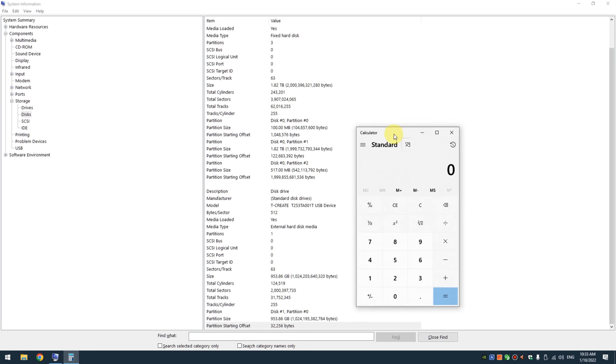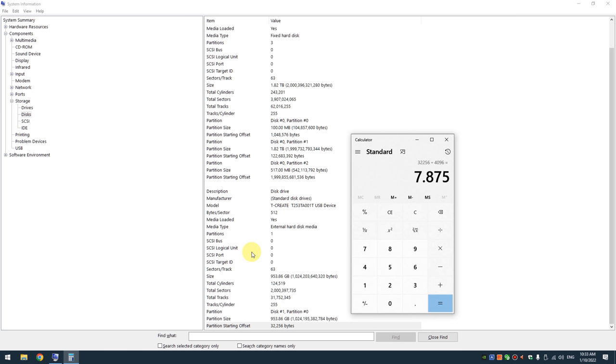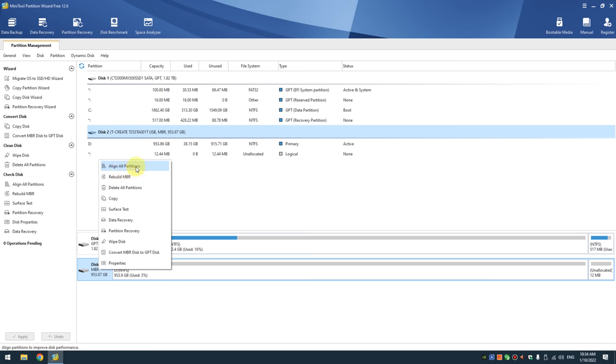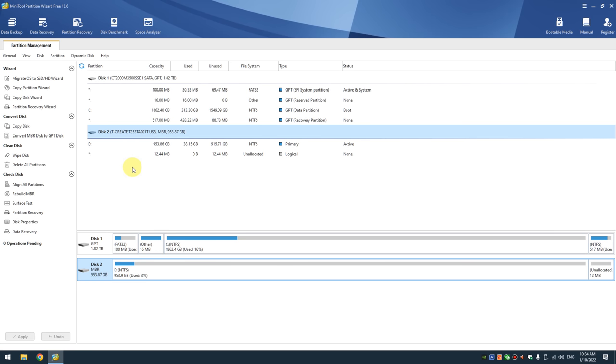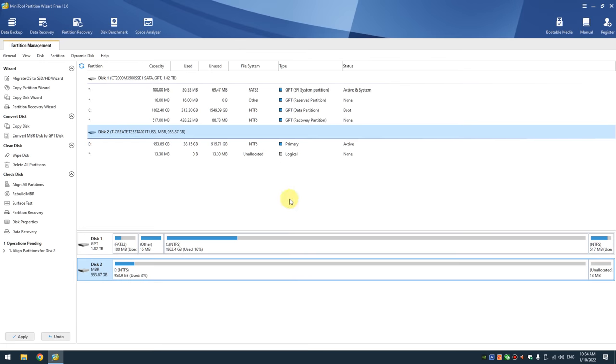Another way is accessing the system information and going to the disks sub-menu. Then you take the number for the partition starting offset divided by 4096. If you get an integer, a whole number, a non-decimal number, then the partition is aligned. But if you're getting a decimal number, it also confirms that your partition is misaligned.